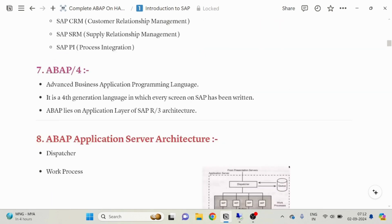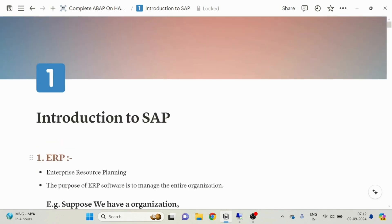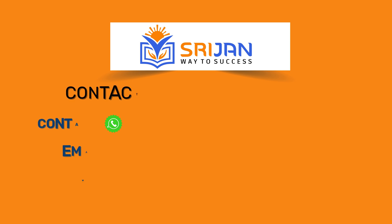So this was our first video of the complete ABAP Plus HANA course on Srijen Institute and Training Center. Subscribe to our channel, and if you want to go for complete certification or in-depth training, just call our center — we are going to discuss all the things and help you to completely master ABAP and get a good job. Thank you very much.